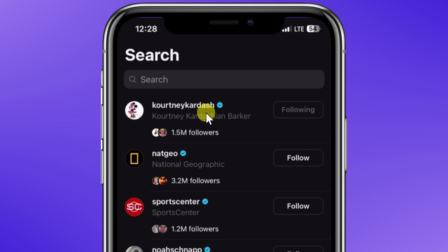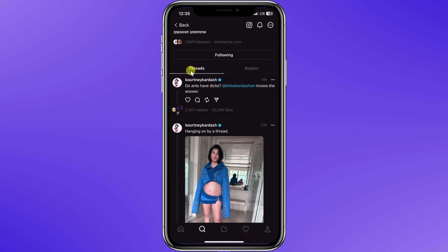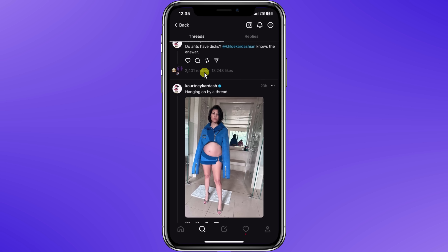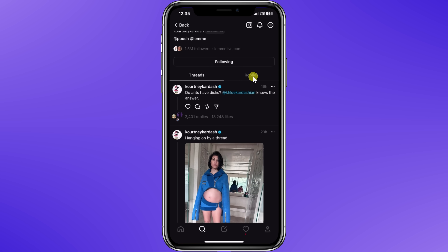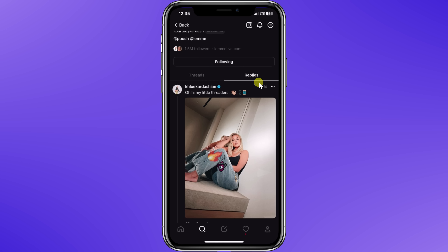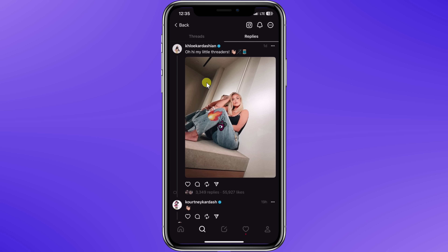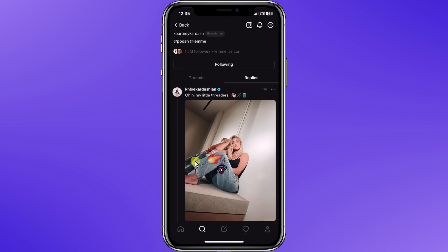Let's click on follow and then click into this account. This drops me into Kourtney's profile and right up on top I can see all of her profile information. If we look down a little bit, I can see threads and also replies. The threads view contains all of the different threads that she's initiated or reposted. I can also click into replies, which includes messages or threads that others have started that she replied to. Here we see a message from Khloe and it looks like Kourtney posted a wave.